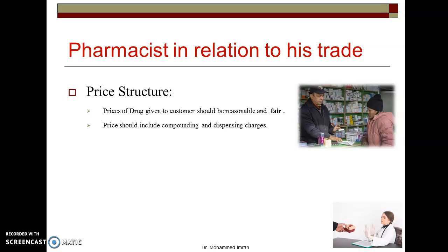Next, the price should include compounding and dispensing charges. Whatever charges are there for compounding and dispensing, those are all inclusive. We cannot collect them separately as extra charges.